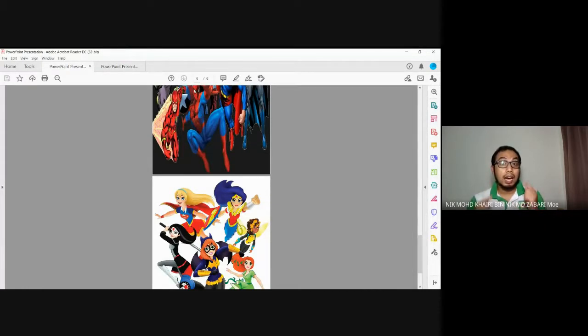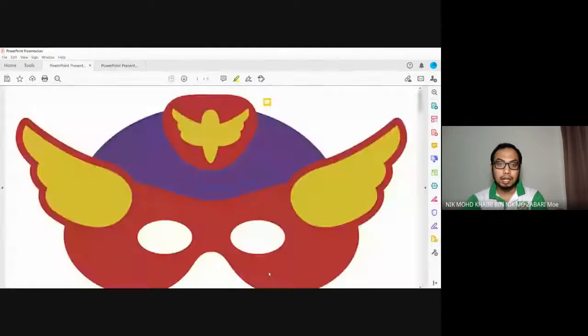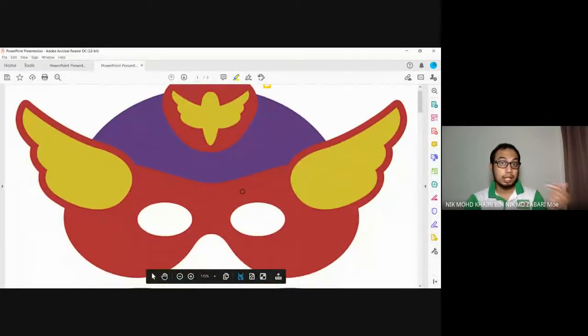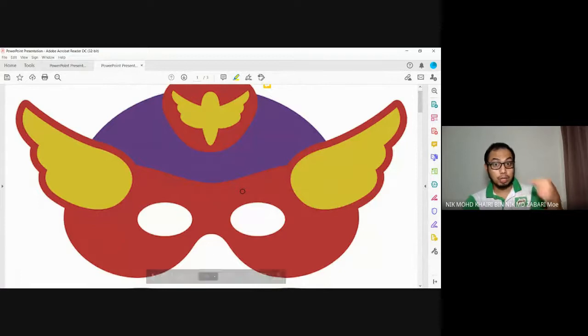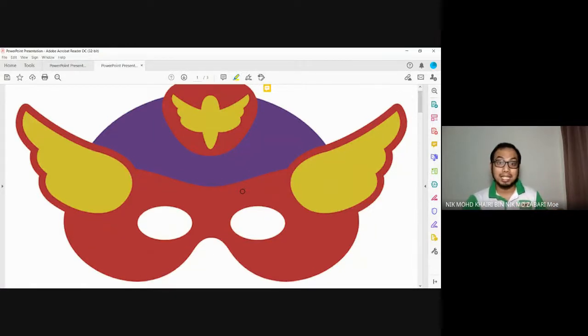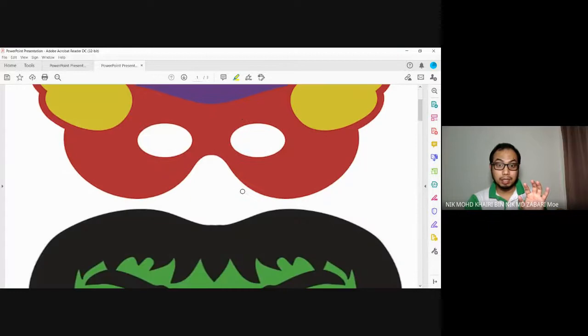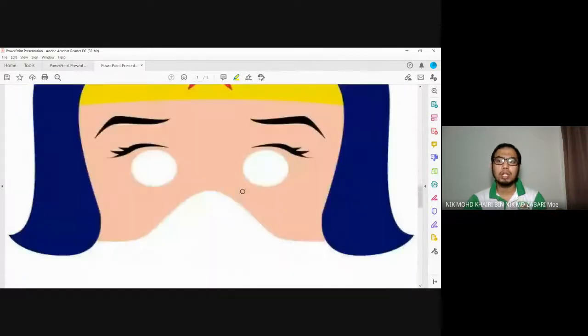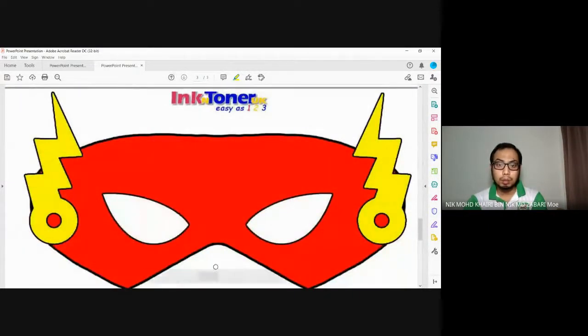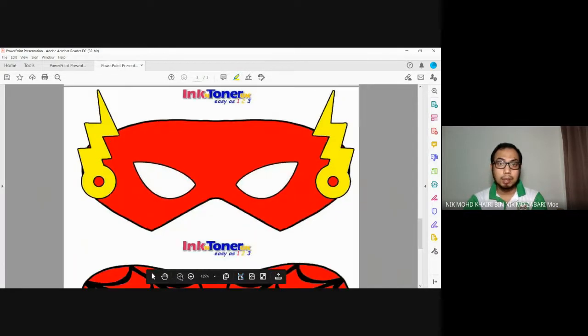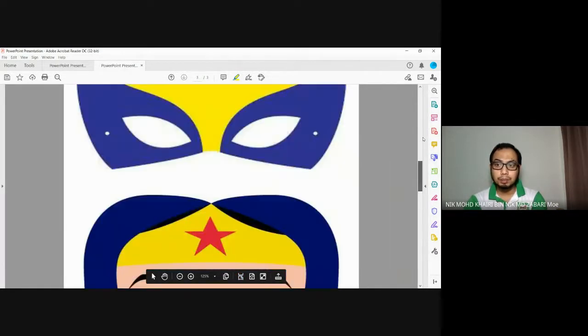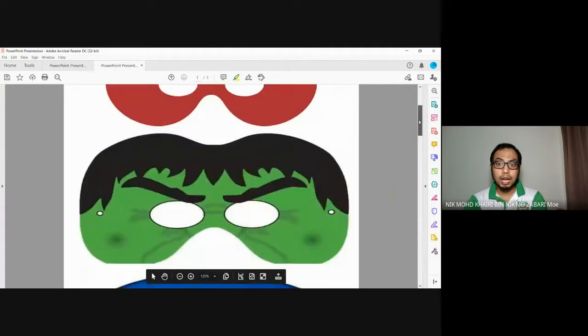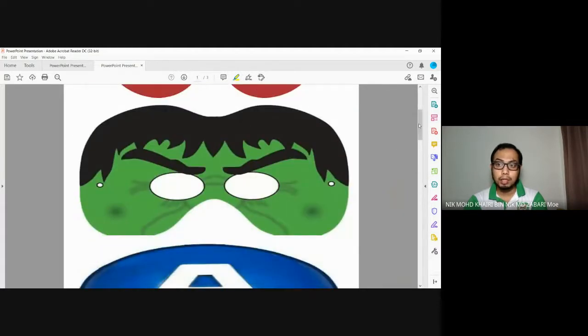What you need is color pencil, okay, color pencil and pencil. In the YouTube link below, there's a template for you to make the mask. We've provided templates like this. You can choose which one to print, or print all of them if you want. No need to print all three pages. For example, if you want Hulk, just print page number one.